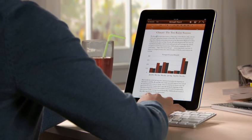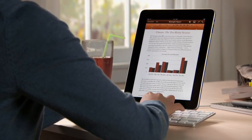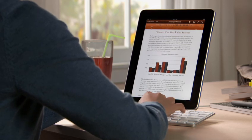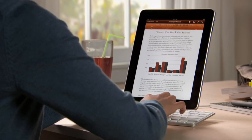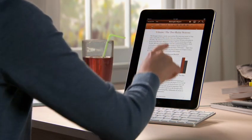If you've got lots of typing to do, you can use the optional iPad keyboard dock, which lets you charge while you work, or an Apple Bluetooth wireless keyboard.